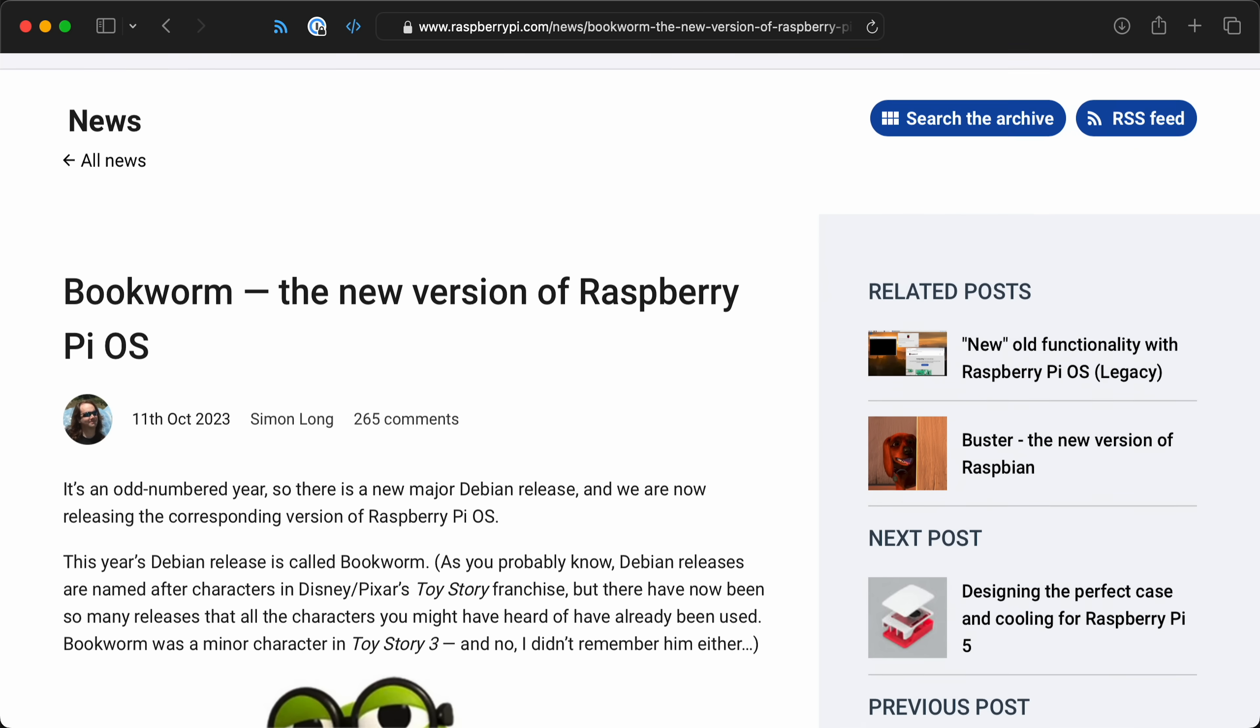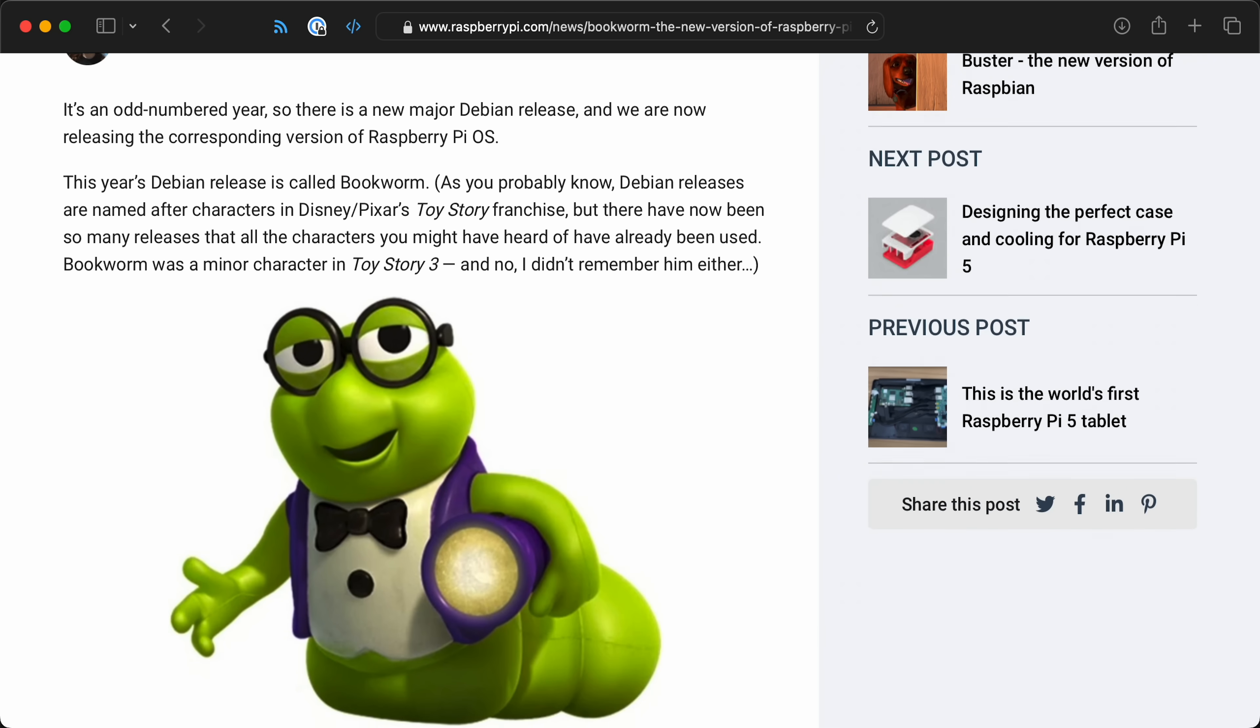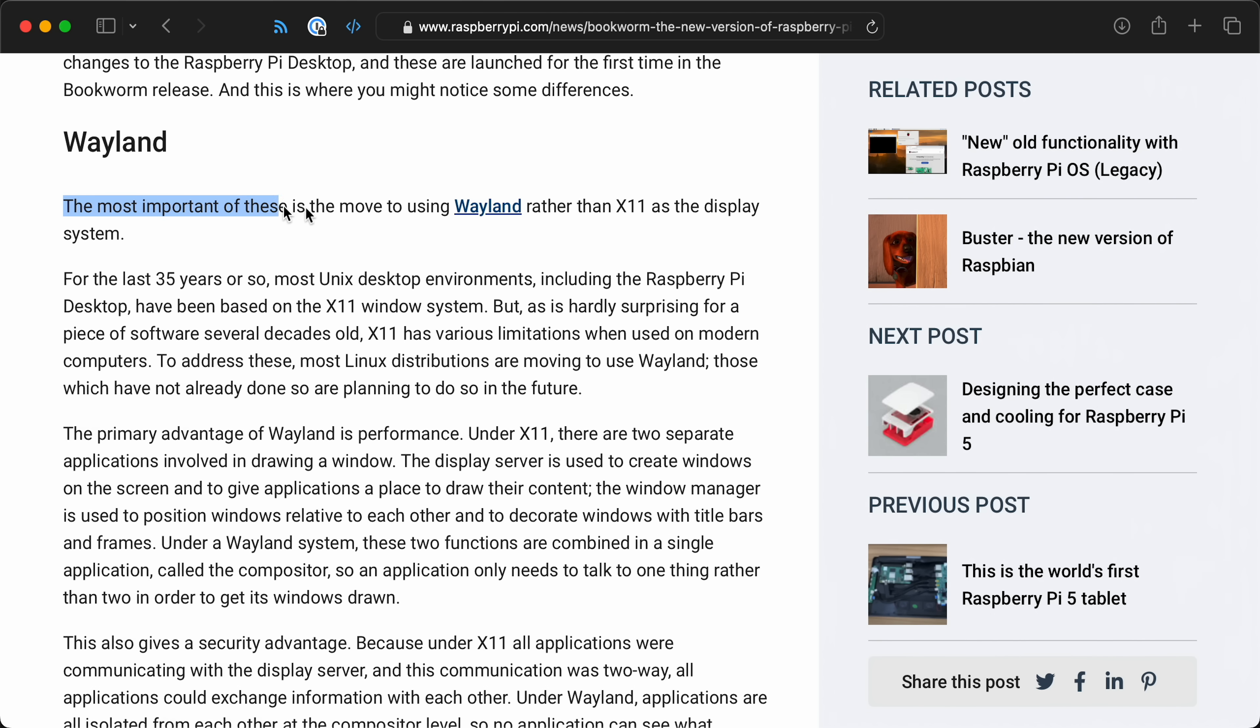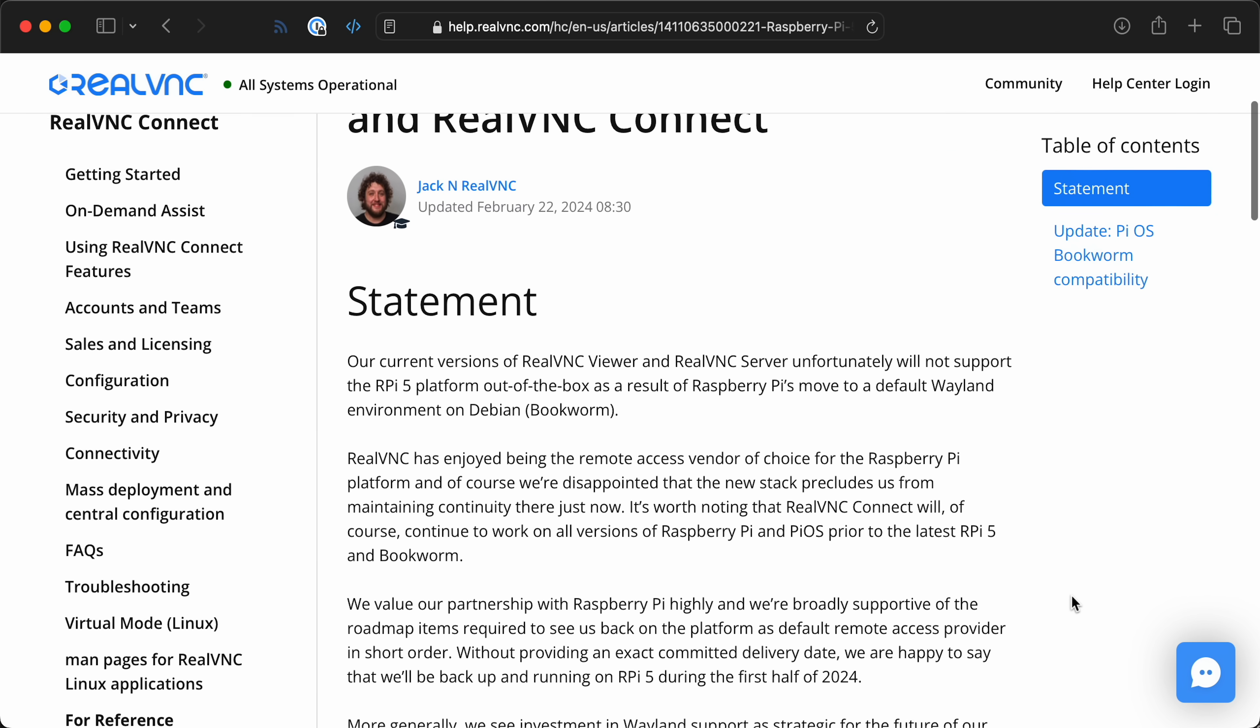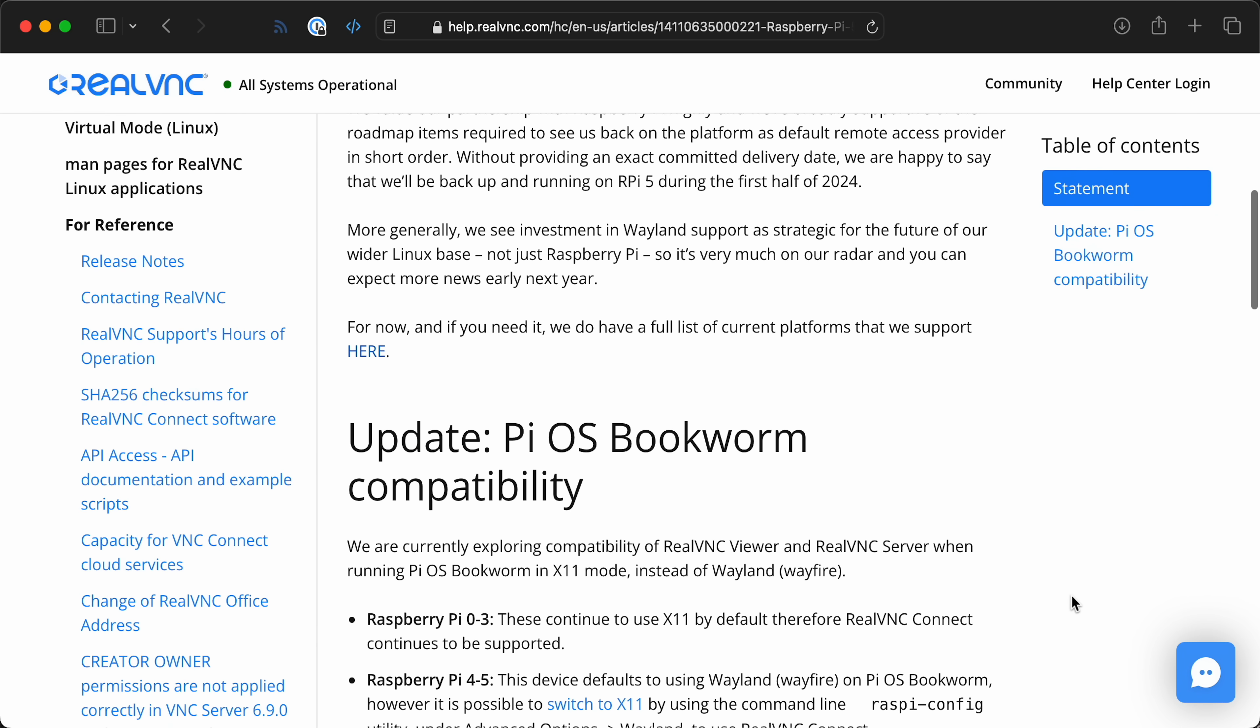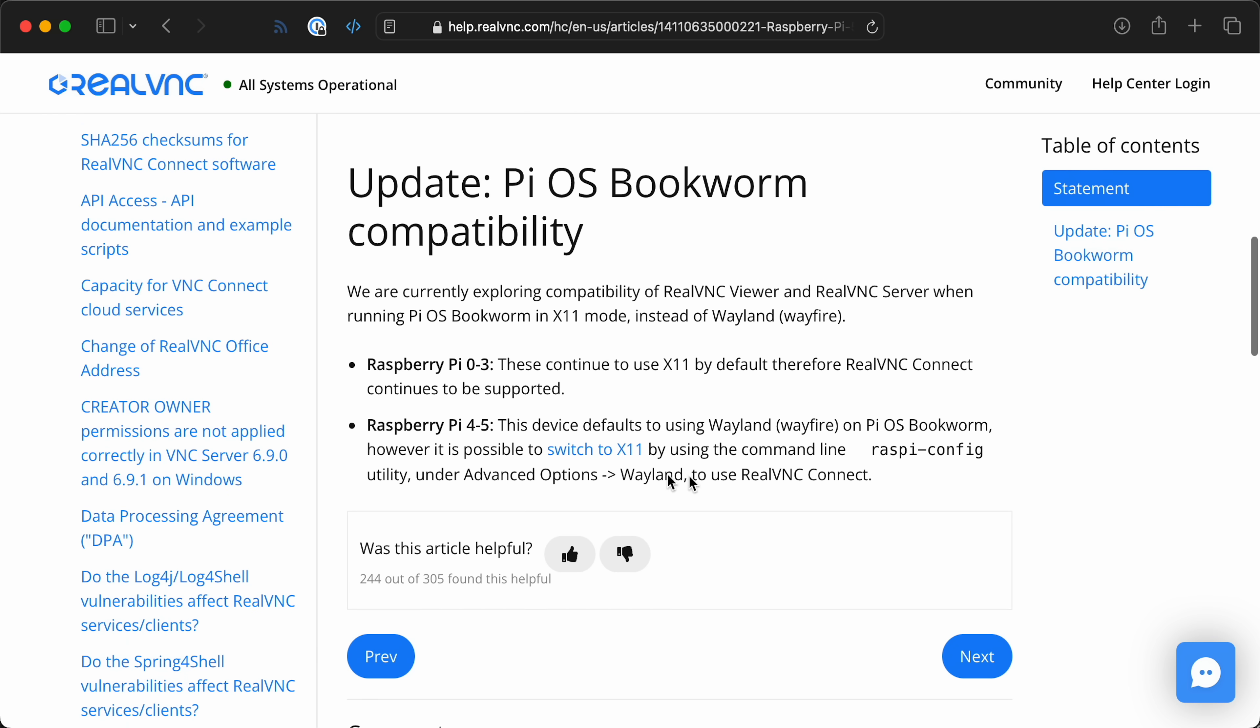Raspberry Pi launched Pi OS 12 Bookworm in October last year. They switched from the old X11 window system to a more modern setup using Wayland. But because RealVNC was built for X11, it broke. There's a way to switch back to X11 to get RealVNC working, but after six months, RealVNC still doesn't work with the default setup.